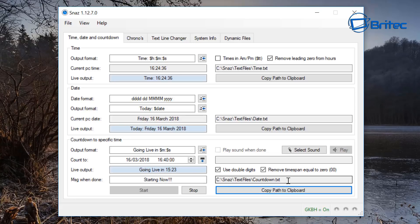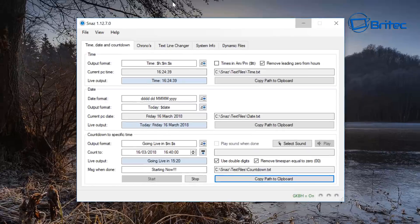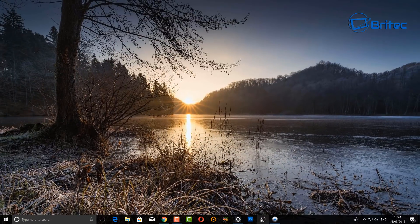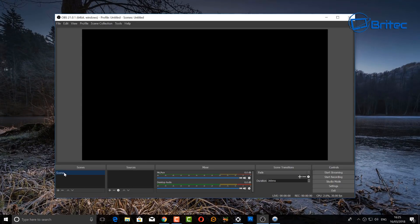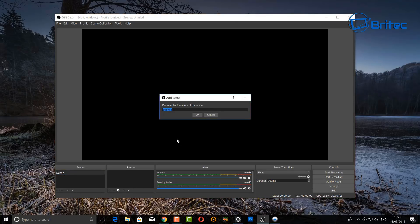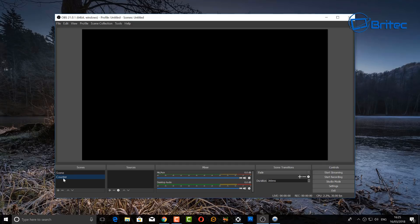Once you've got this set up exactly how you want it, minimize it down to your taskbar — you need to leave that running because that is your counter. When it finishes counting down it will stop automatically. Now let's create a new scene in OBS. I'm going to call it 'countdown' and click OK. You can call yours whatever you like. Set up all your scenes down here to keep things organized.